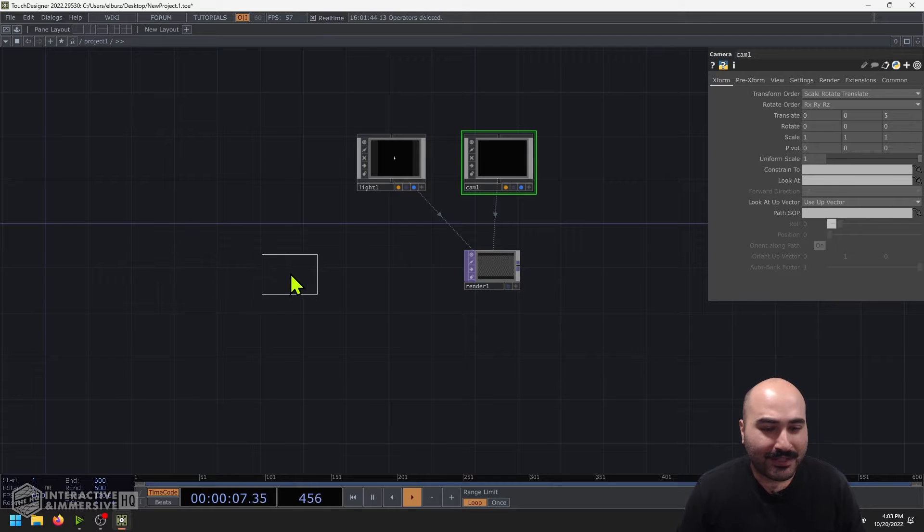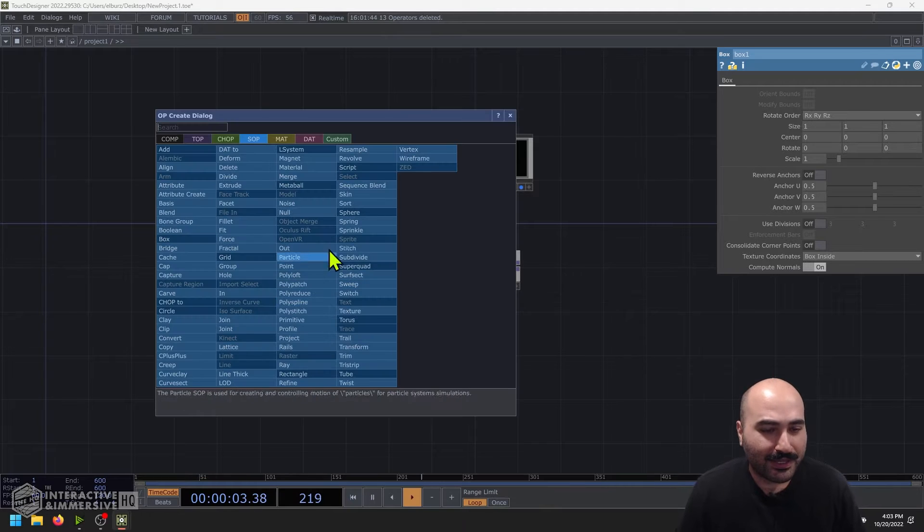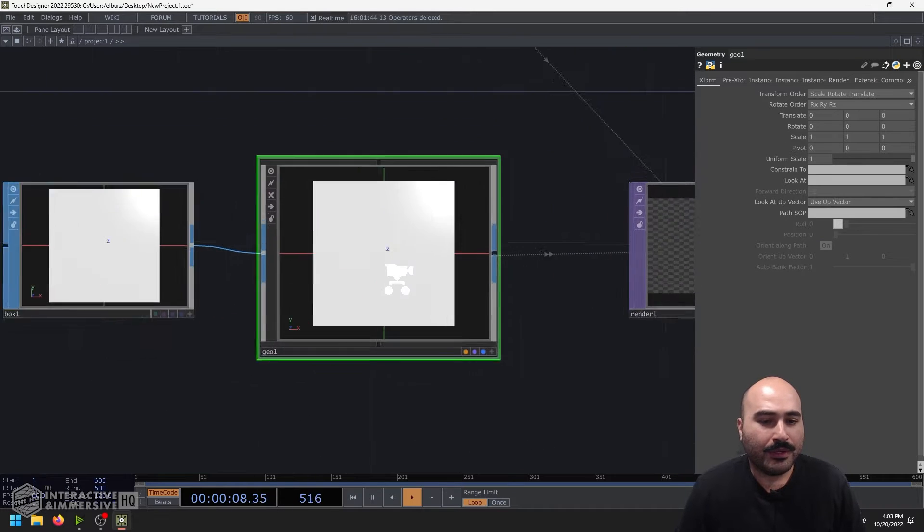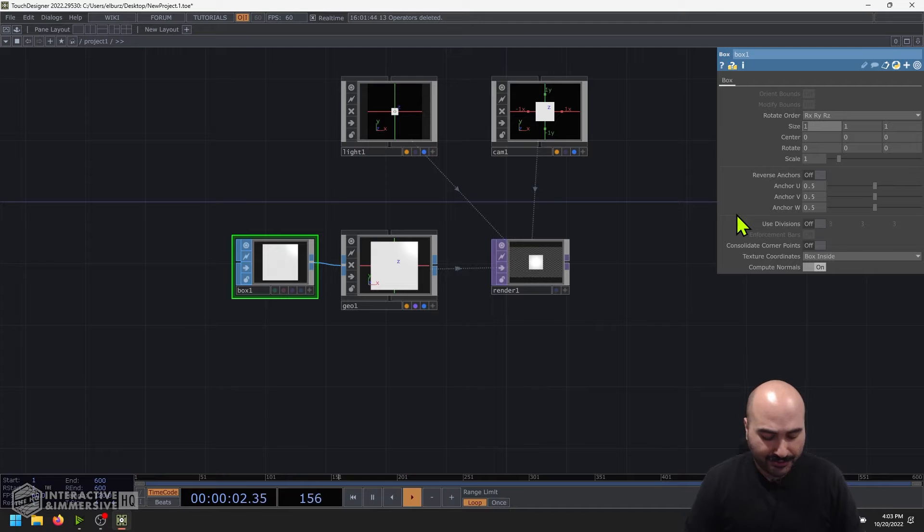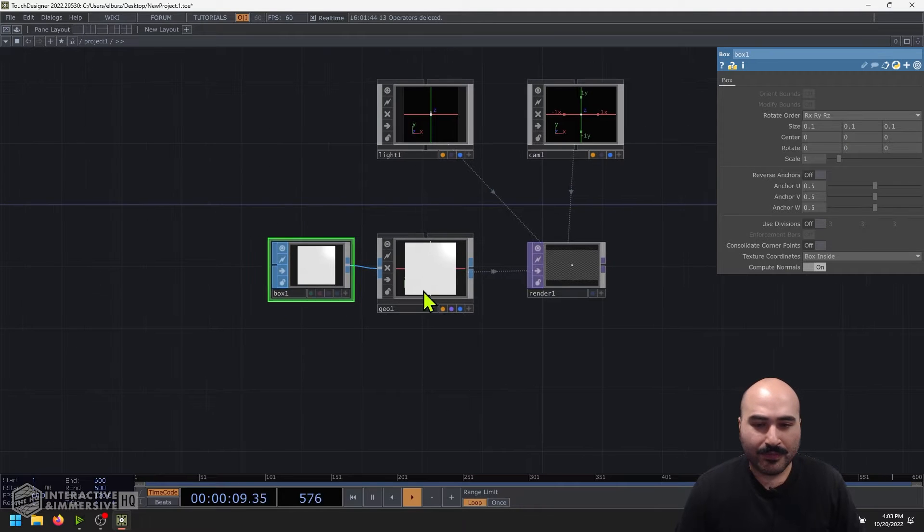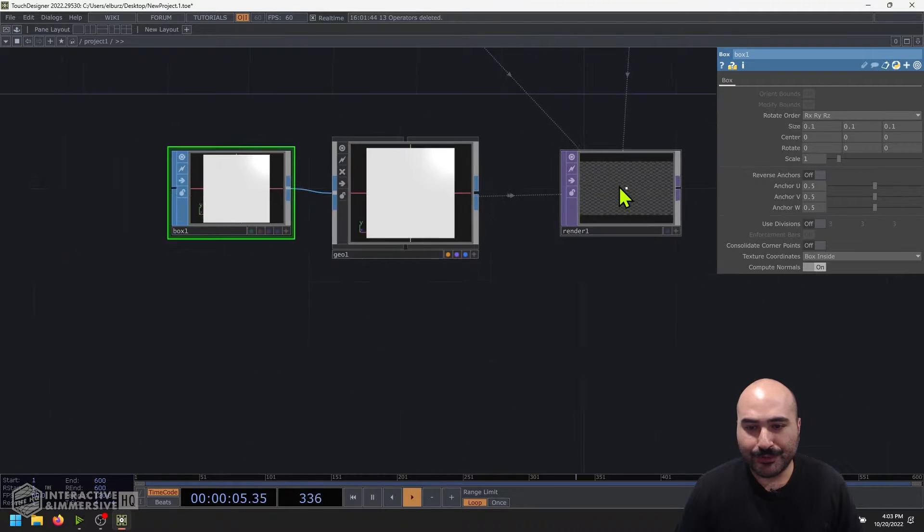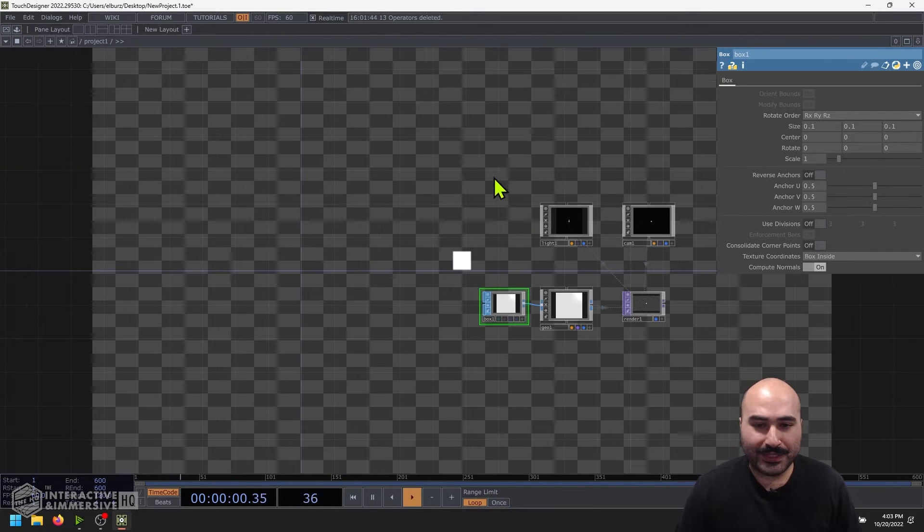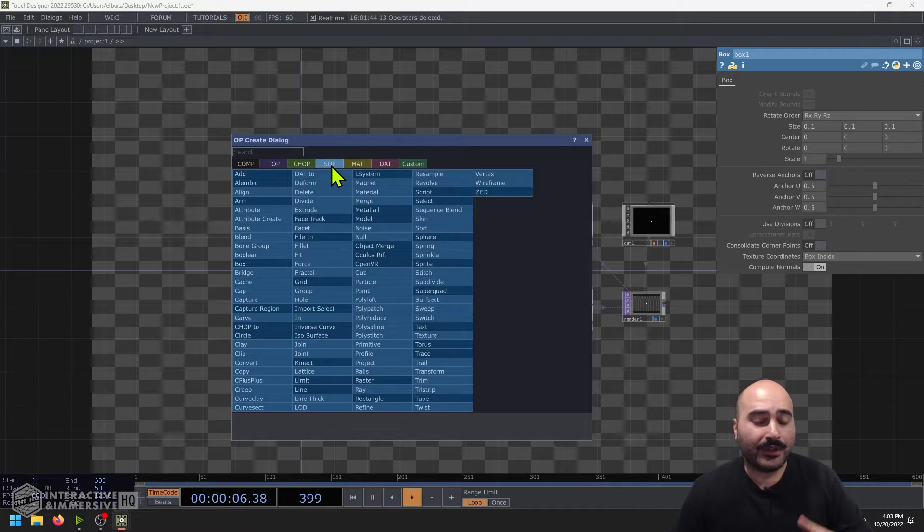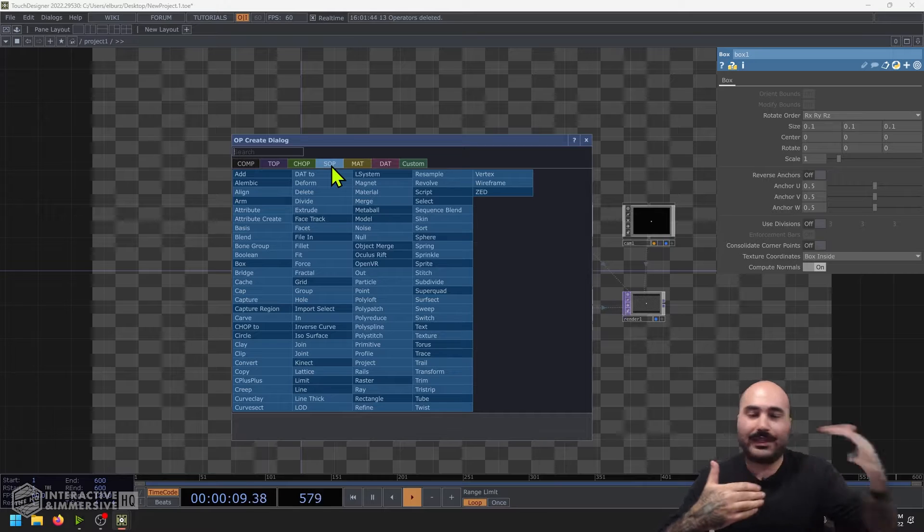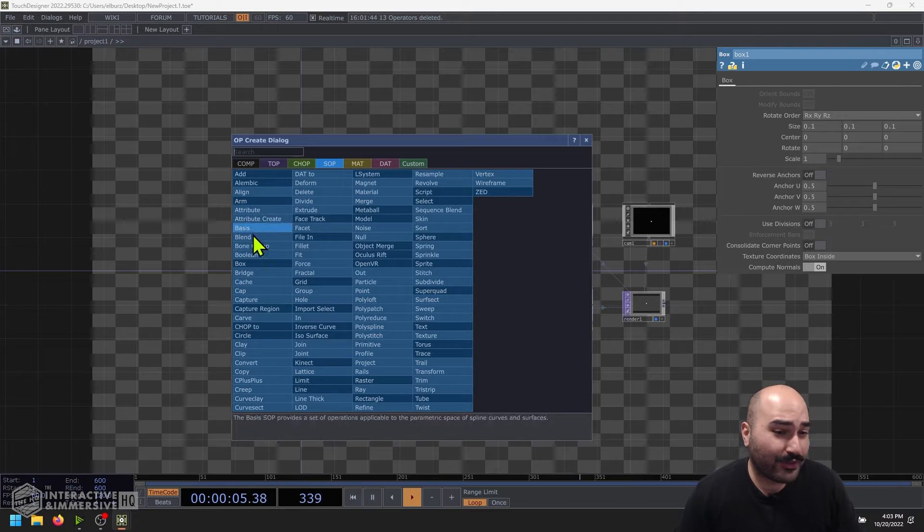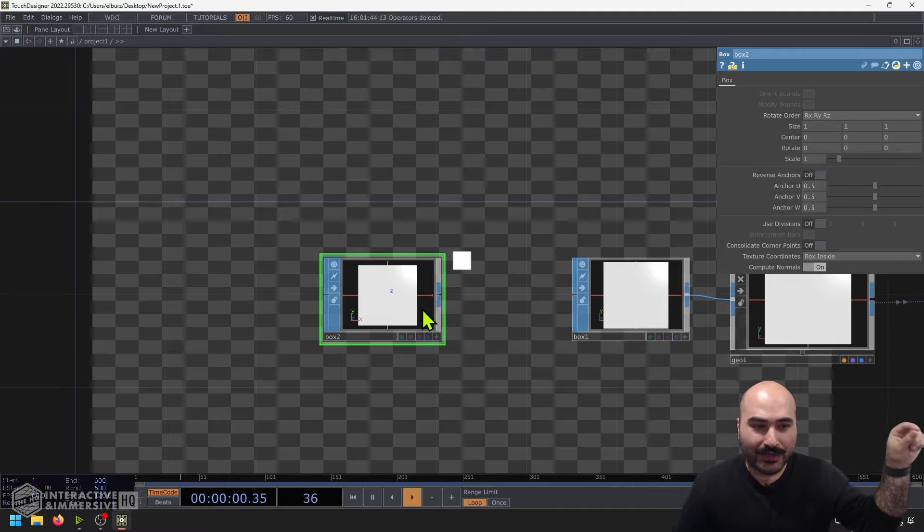Let's go ahead and make our geometry here. I'm going to make a box SOP because I'm going to instance tons of little boxes in a grid. I'll right click on the output of that box SOP and drop in a geometry comp. Now I'm also going to make my box SOP a lot smaller here, so I'll say even something like 0.1, 0.1 and 0.1 in the size X, Y, and Z. And because this geometry comp has the render and display flags turned on, I can see my geometry in my render.